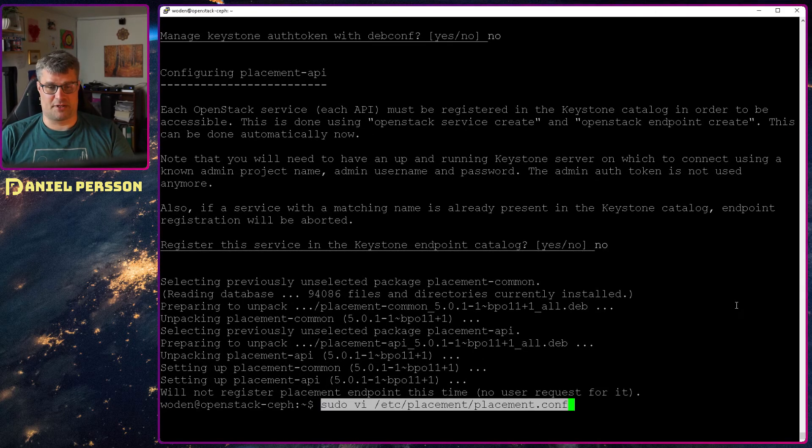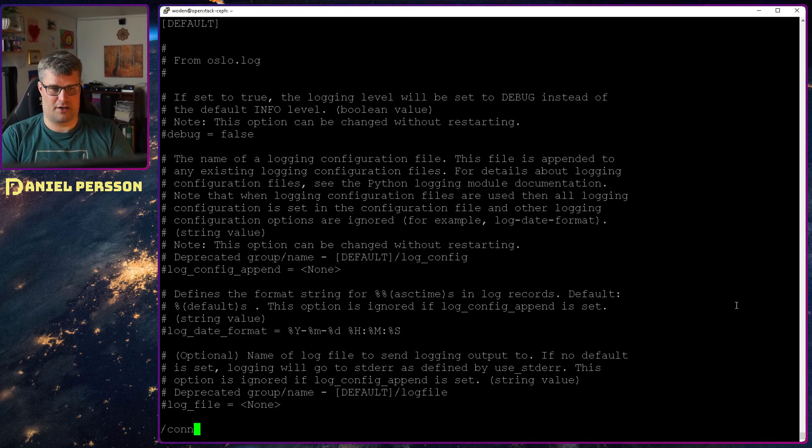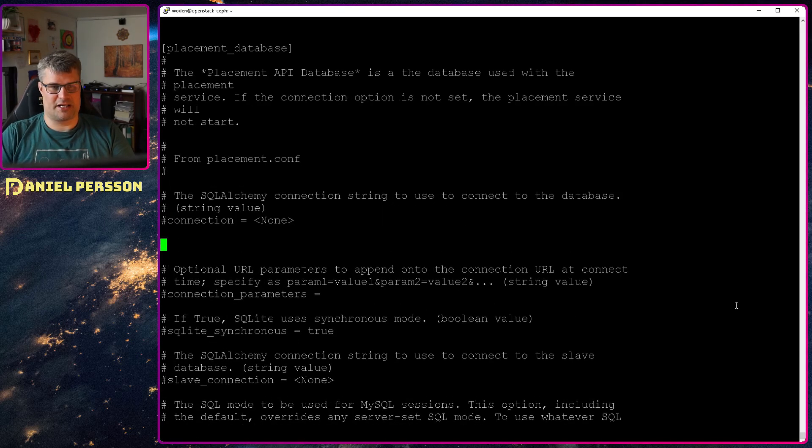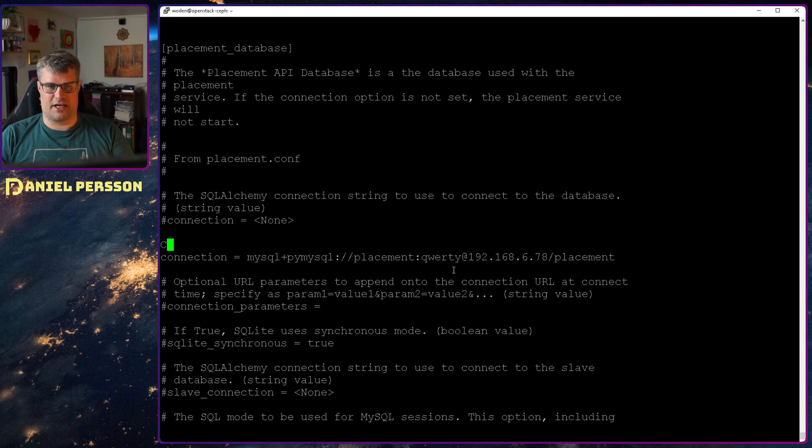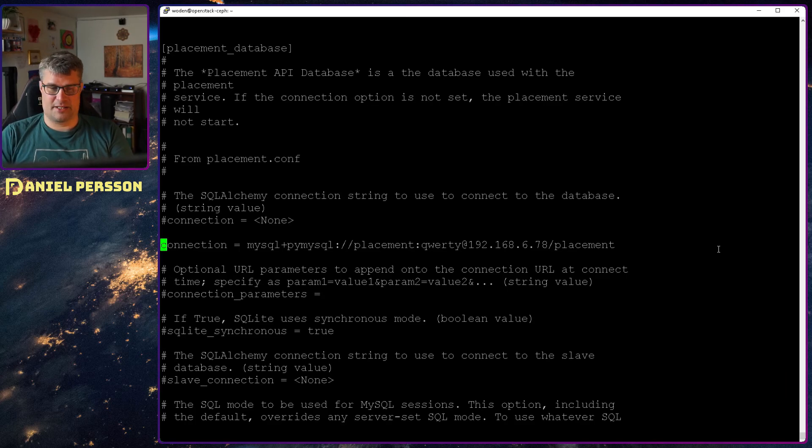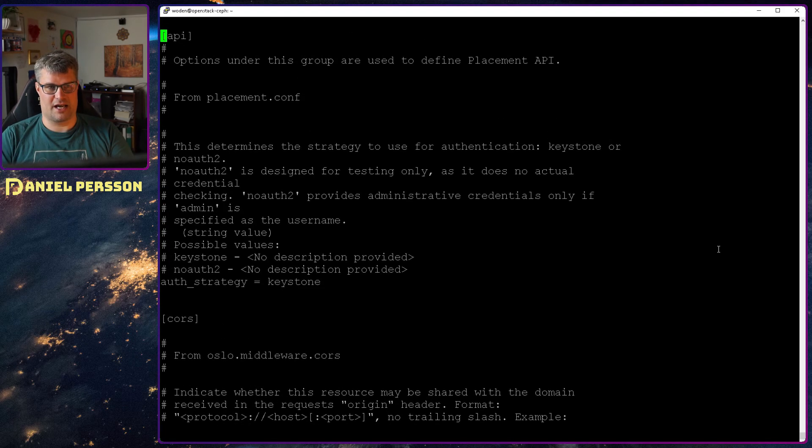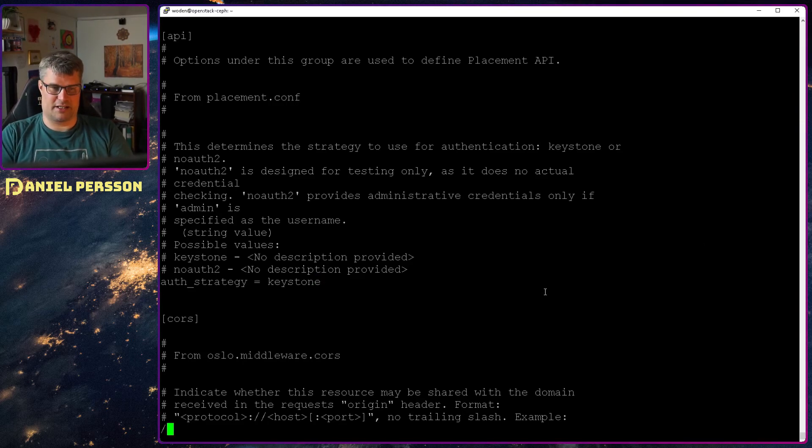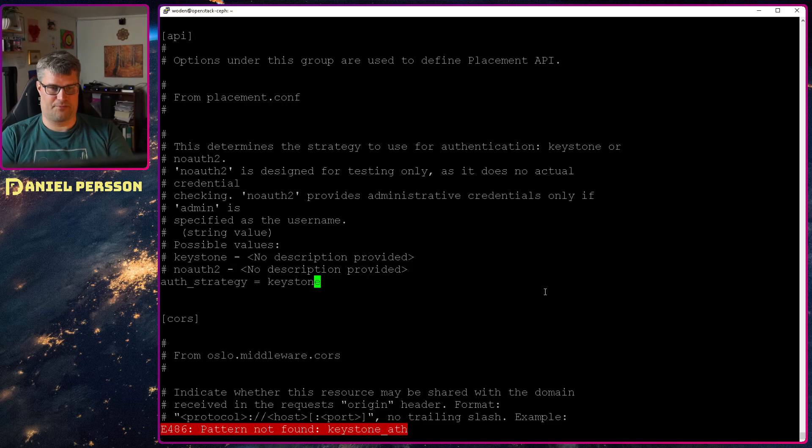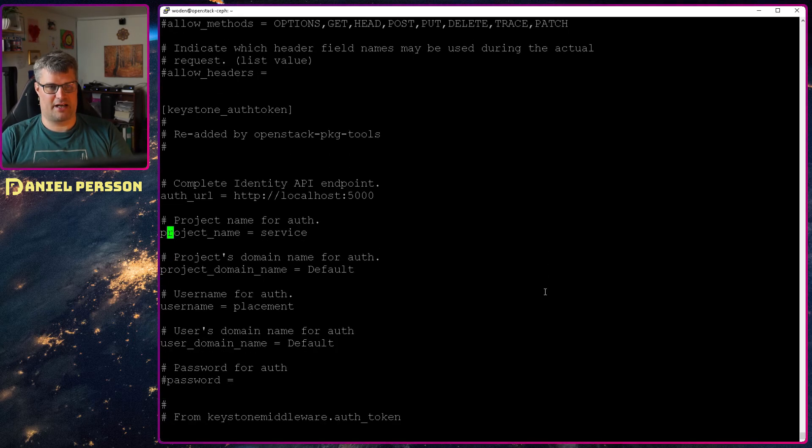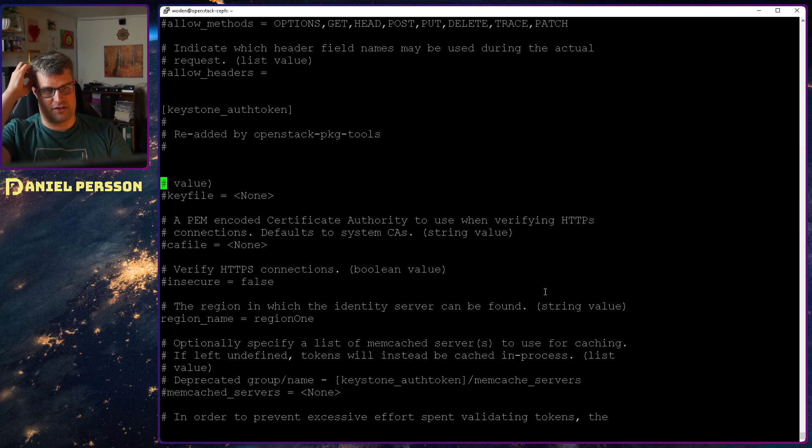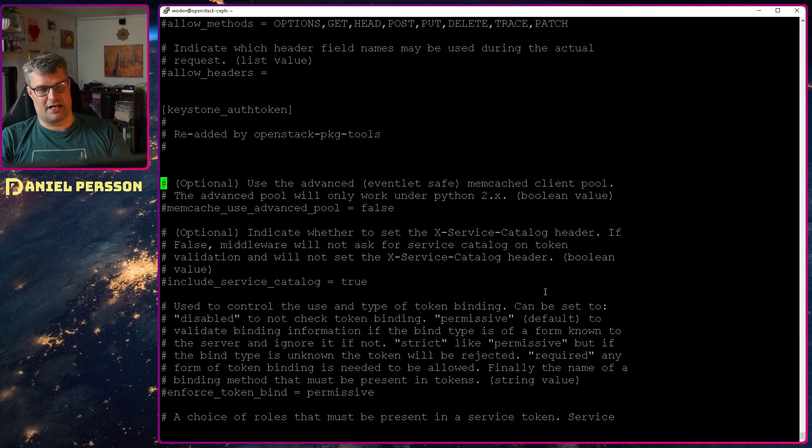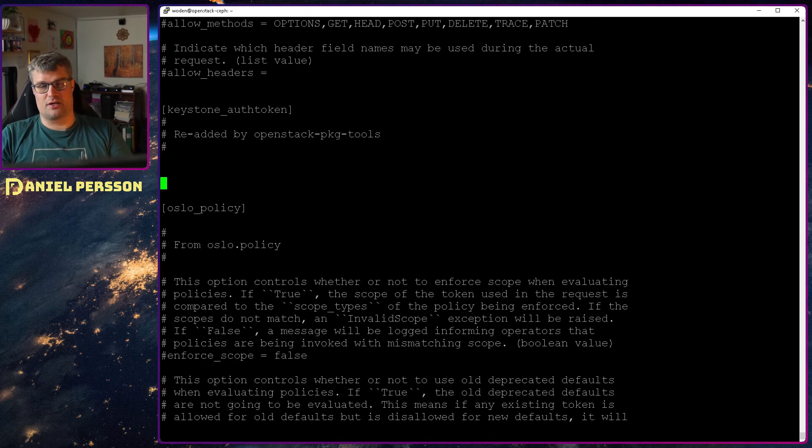Then we will go into the placement configuration file. We will search for the connection again for the database. So here we have the placement database and we will put in the connection string here. So it's connection equals mysql placement, qwerty, ip address and the placement database. We want to check for auth strategy and it should be keystone under the API here so it can actually get the keystone token.